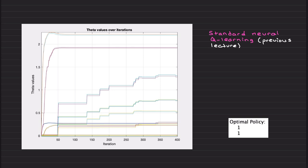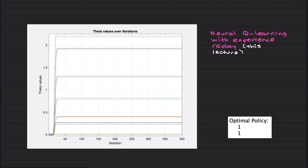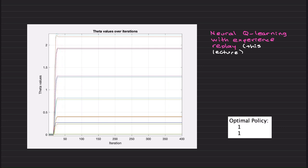But when we now have used neural Q-learning with experience replay, look what happens. After nearly 25 or 30 iterations it converges and it finds the optimal policy.